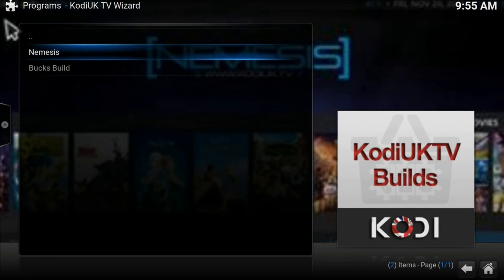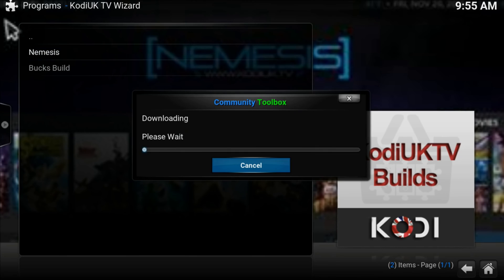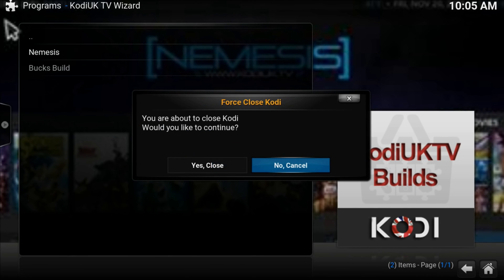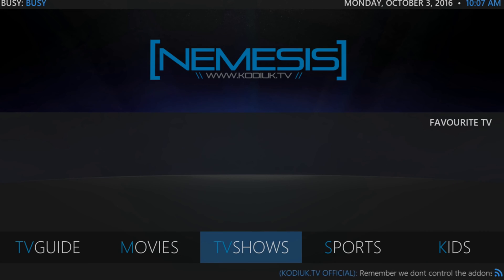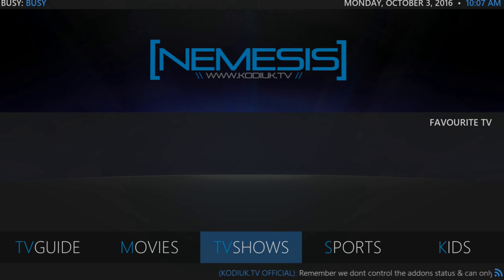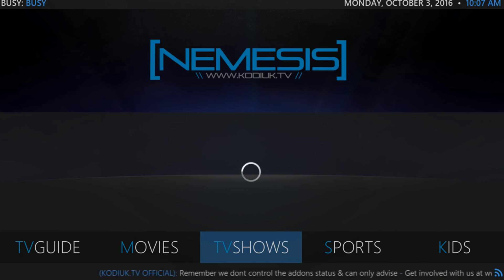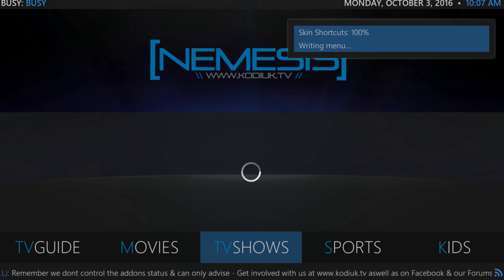This will install Nemesis, so we'll need to wait. That's all. Now we'll need to restart Kodi and our TV box or TV stick — press Yes to close. When you run Kodi you'll see Nemesis build. Check the status in the top left side of the screen. If it's busy, this means there are some updates downloading, and for the first time you'll need to wait up to 20 minutes.